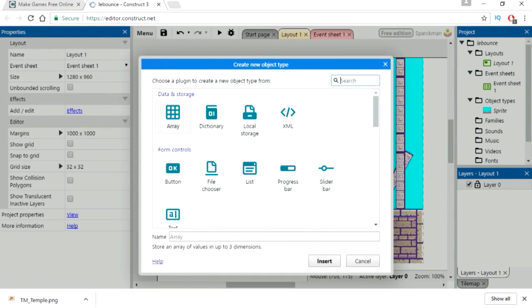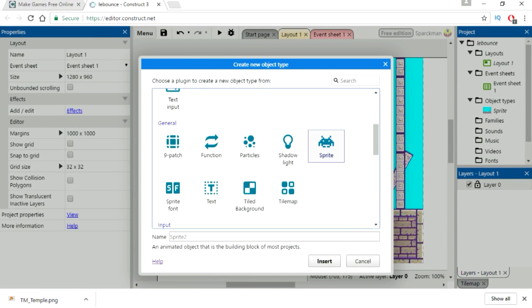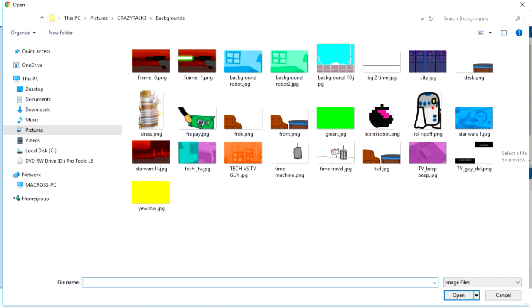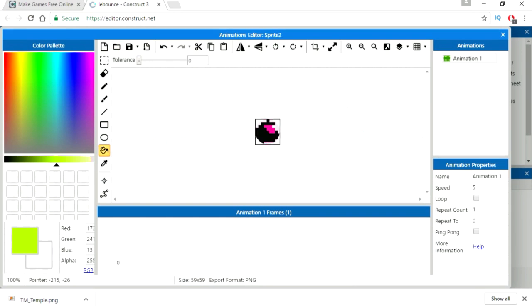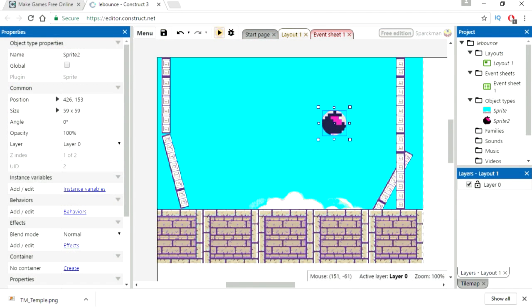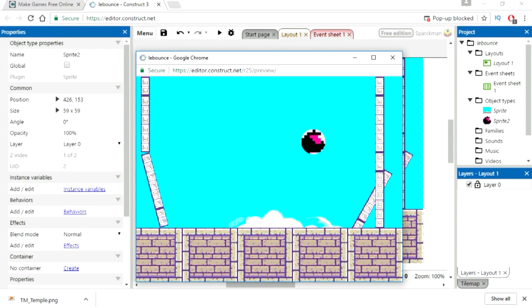Let's load the sprite for the ball. Place that anywhere. Run this. And you can see that nothing happens.